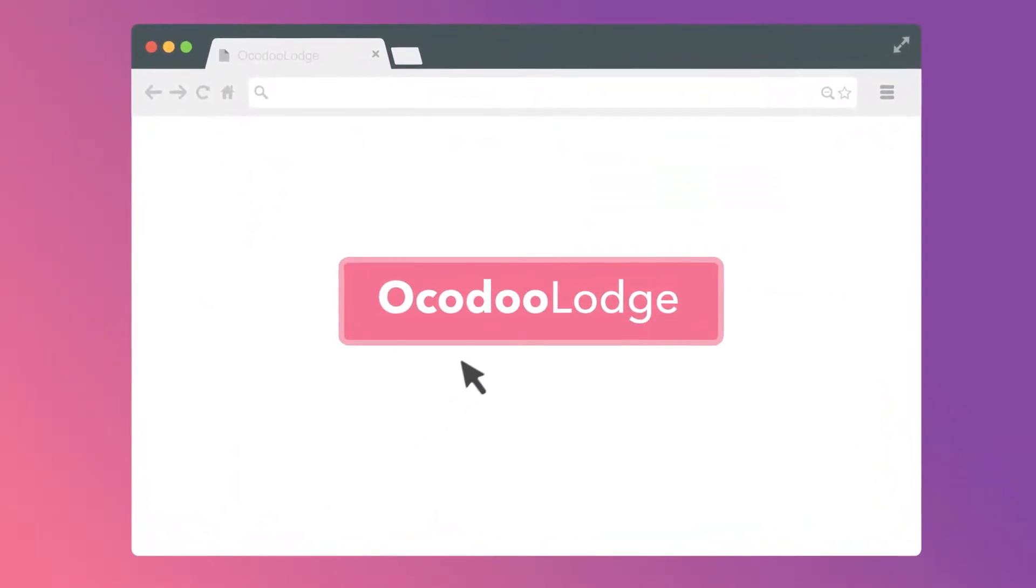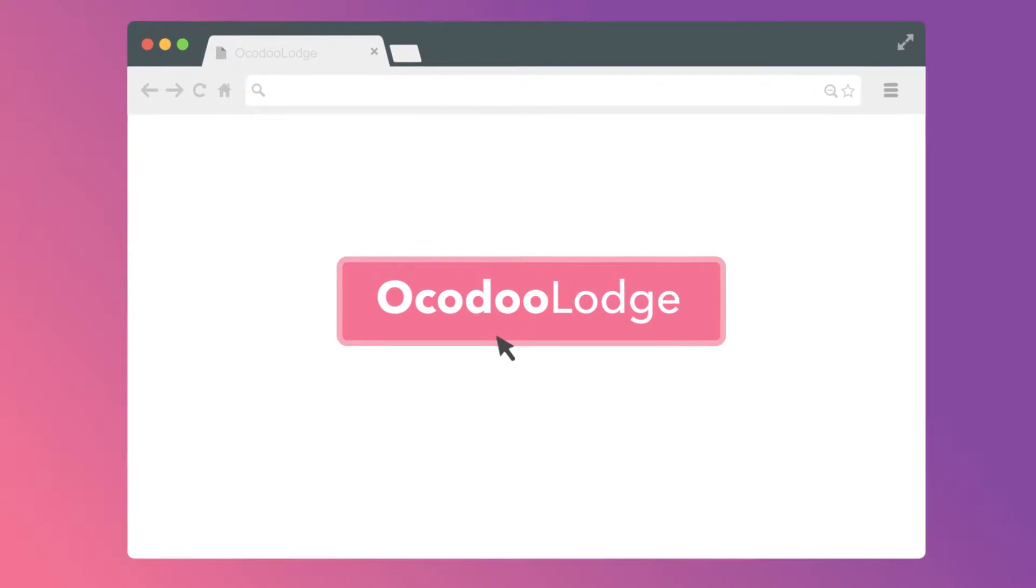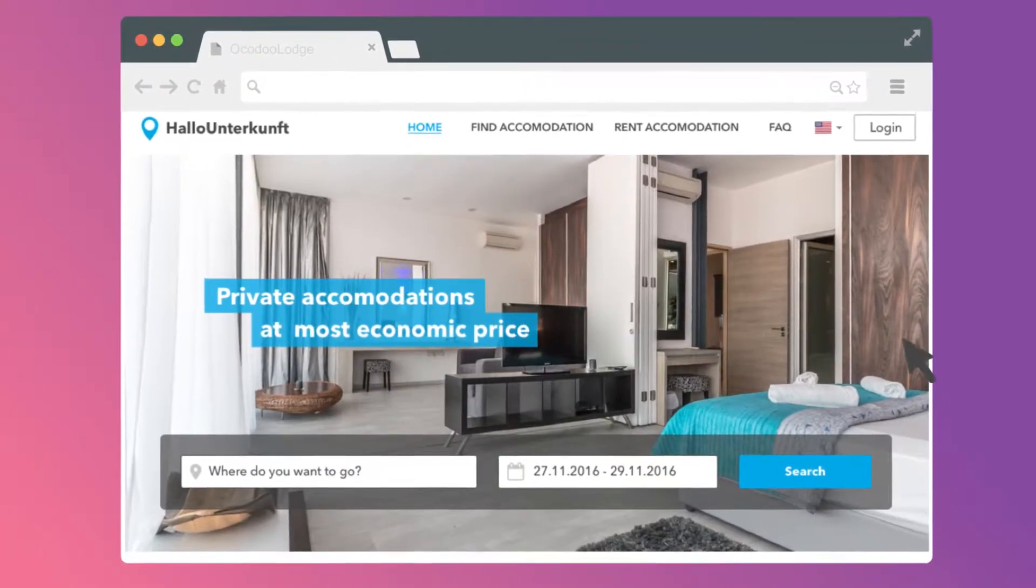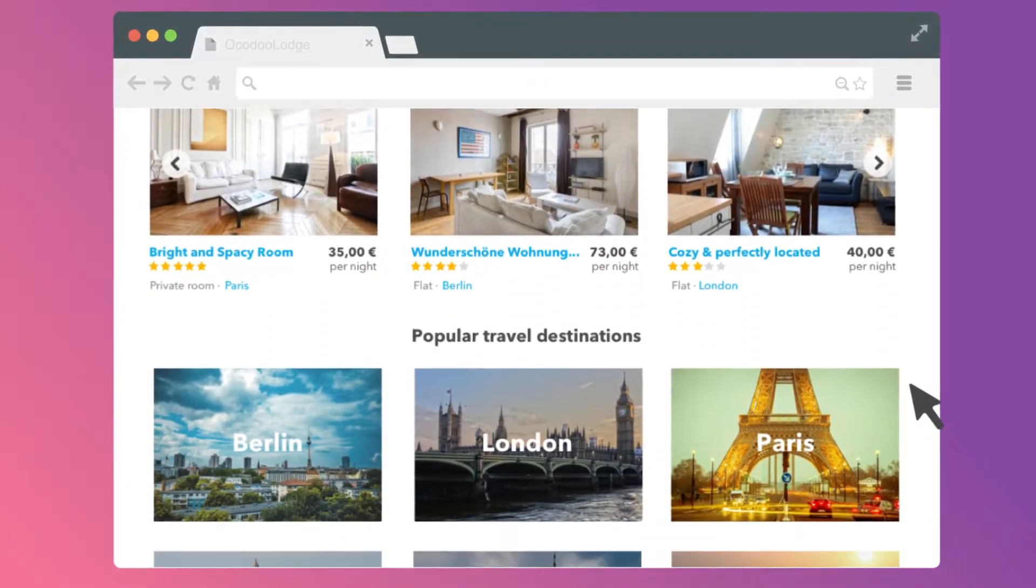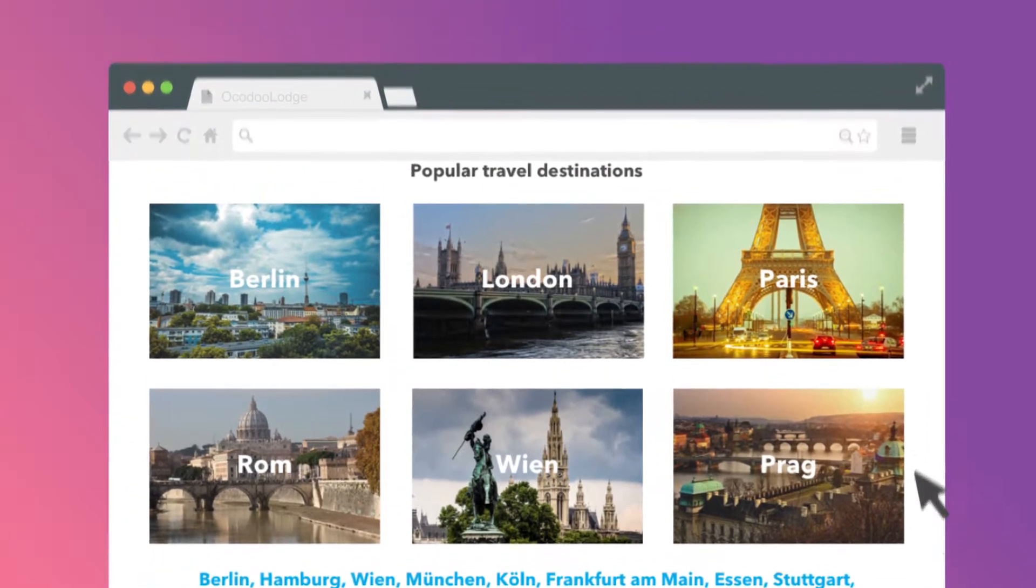Well, not anymore. How? All because of OcodooLodge, a ready-made property rental software.